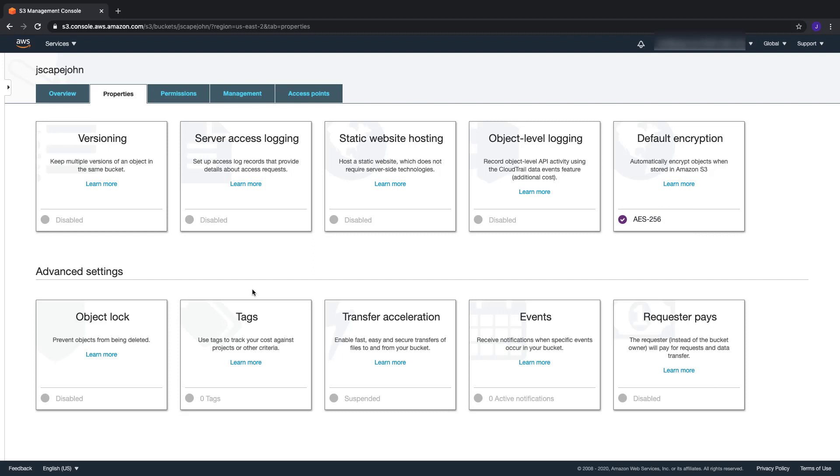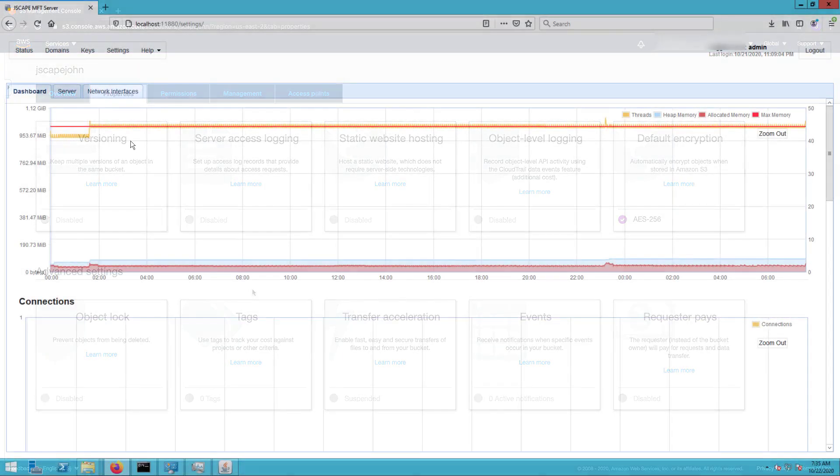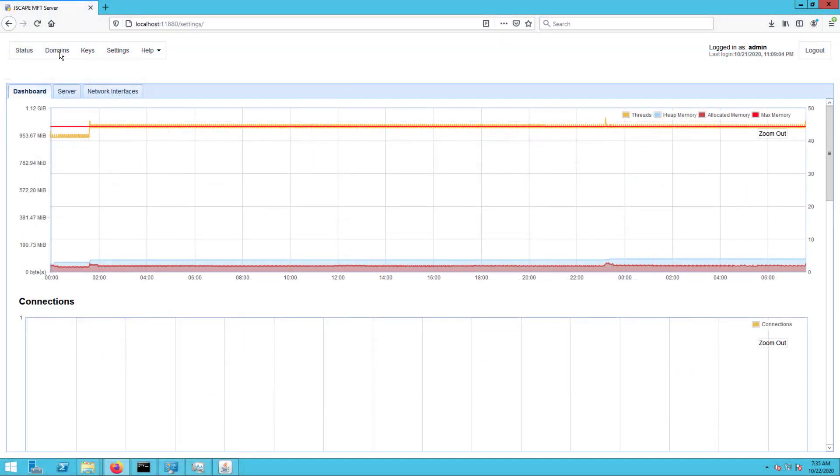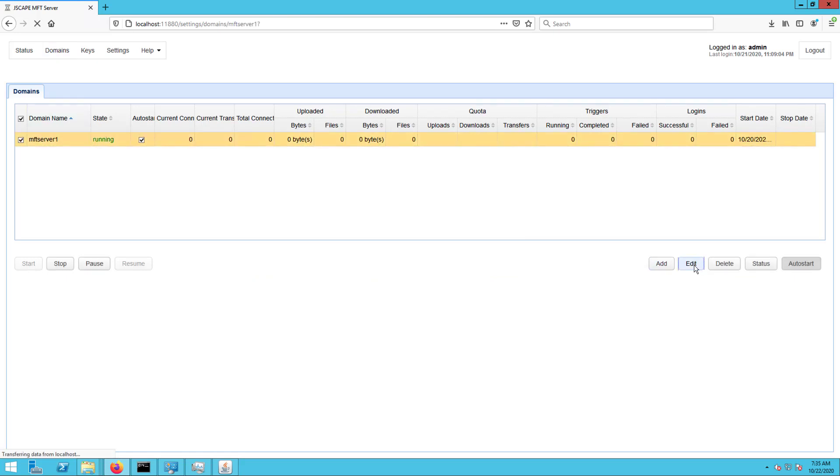Now that we have AES-256 enabled on our S3 bucket, let's head over to our Jscape MFT server instance to configure it so it can start using that encryption feature when it uploads files to that S3 bucket.